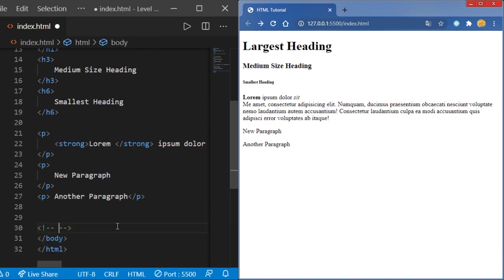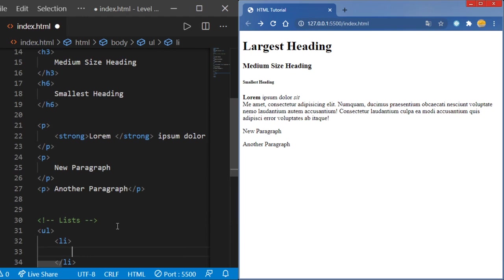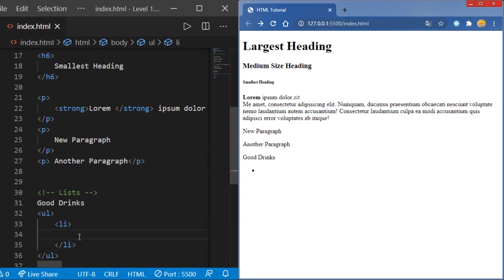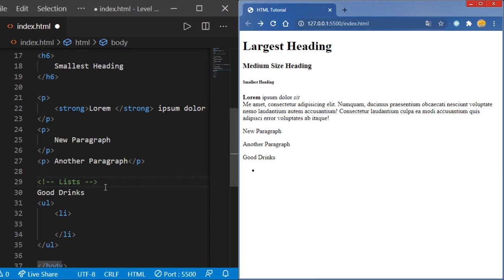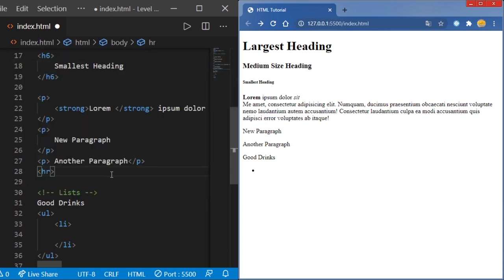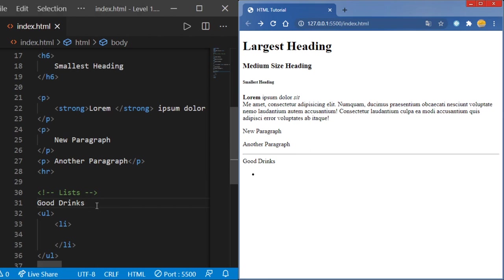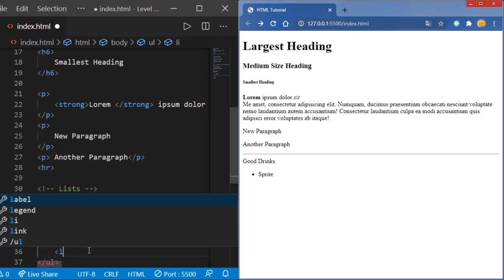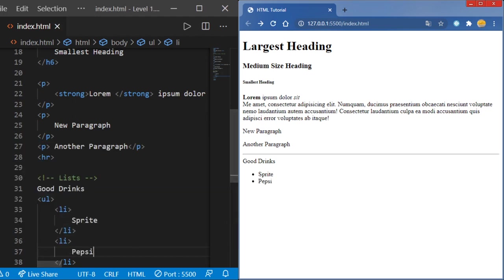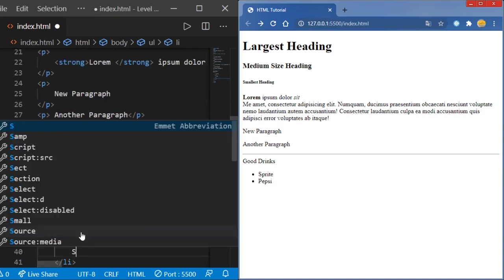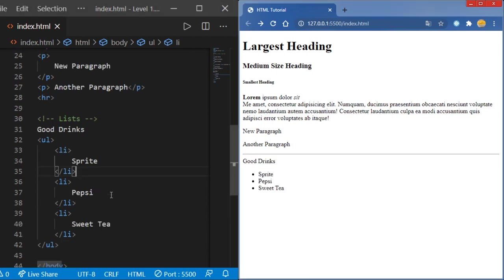Now let's go on to lists. An unordered list will be in your brackets ul for unordered list. For each list item you're going to do li. Let's call it 'good drinks'. To separate sections we're going to do hr in brackets, which will save and show a full horizontal line separating the section. In our list items we're going to say Sprite, Pepsi, and Sweet Tea — and there are some good drinks right there.